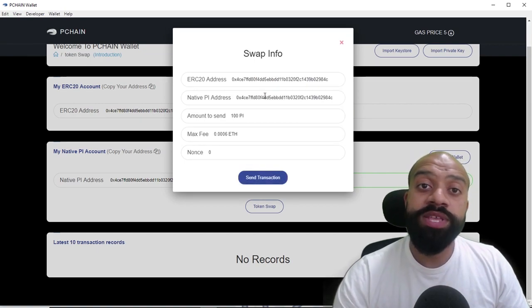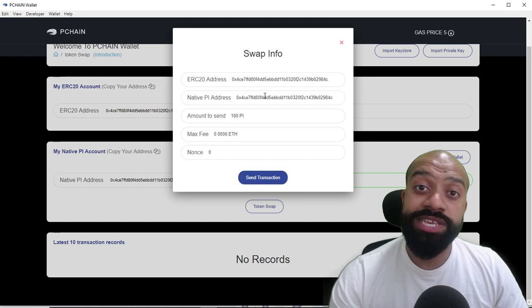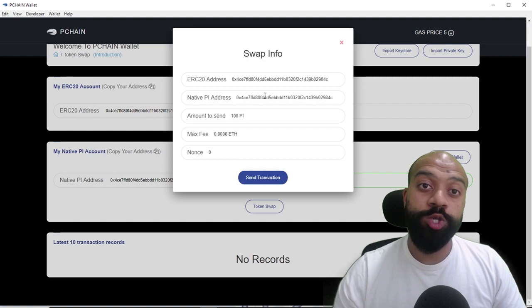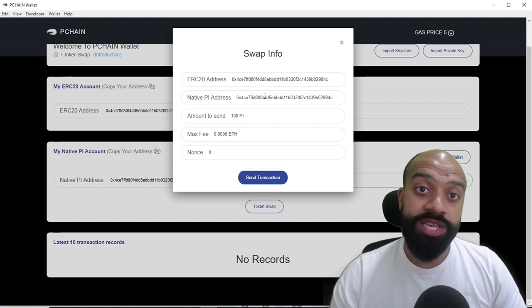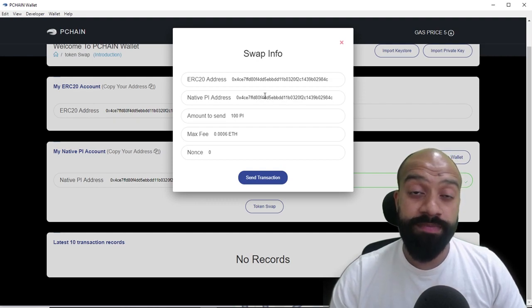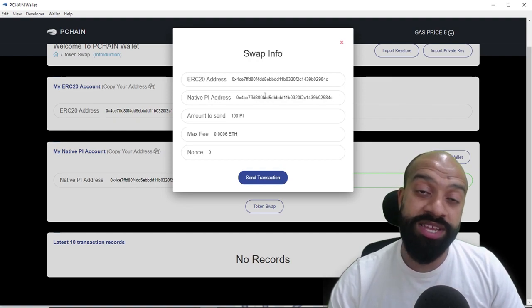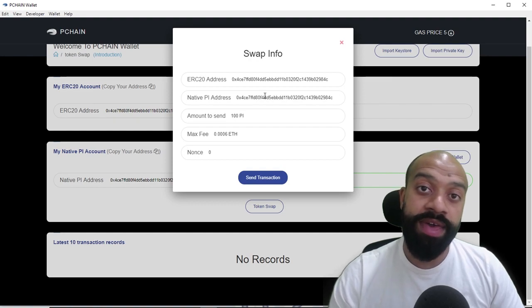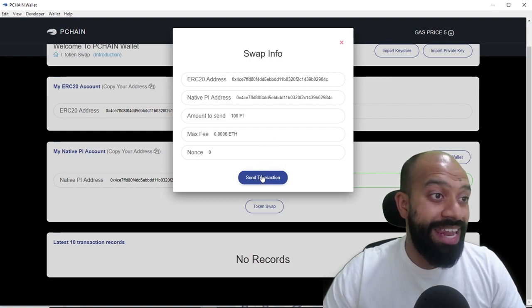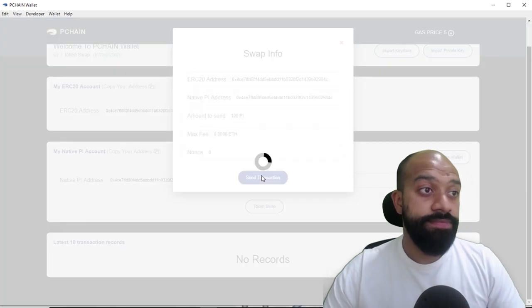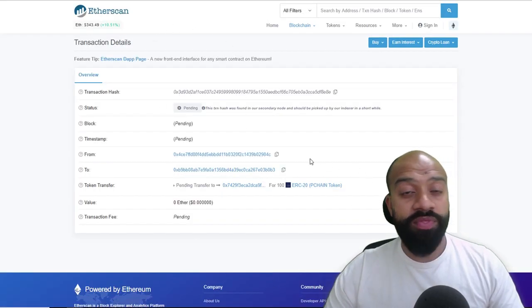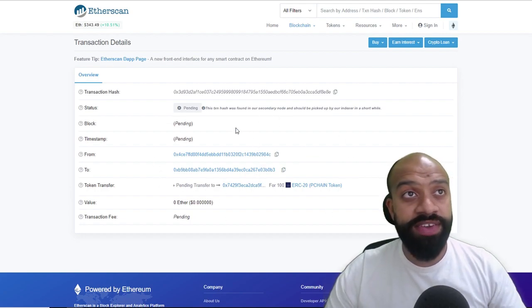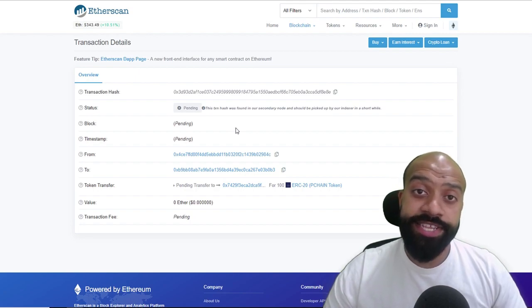Now you need to make sure that the ERC20 wallet that you are transferring across from also has a little bit of ether in there in order to cover the gas fees. So if you've only just created a fresh wallet with just P Chain tokens only and no gas, then this is going to fail in terms of sending the transaction. You need to have a little ether in there in order to cover the gas fees for that to happen. You go ahead and you click send. As you can see, we've got the transaction occurring that you can see over on EtherScan.